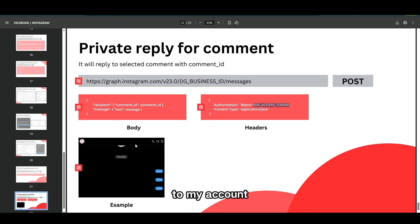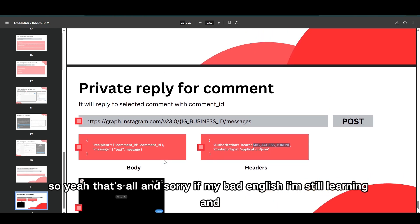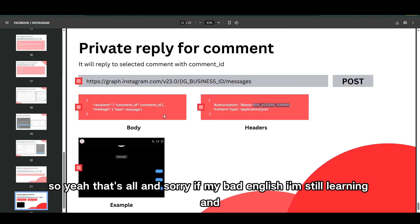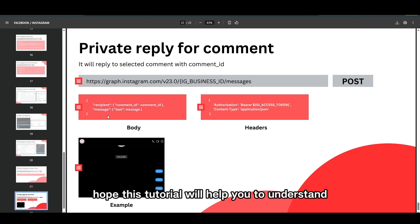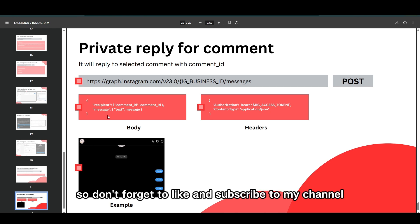For example, it will auto-reply to all comments with the comment ID to my account. That's all, and sorry for my bad English — I'm still learning. I hope this tutorial helps you understand the Facebook or Instagram API. Don't forget to like and subscribe to my channel, and thank you for listening. Goodbye!